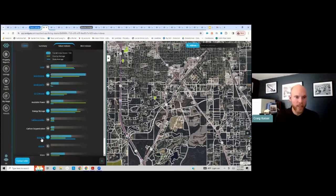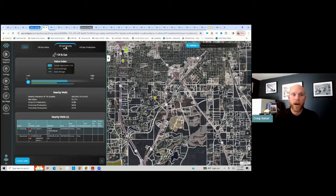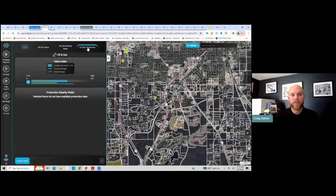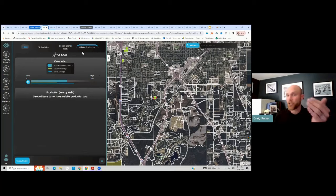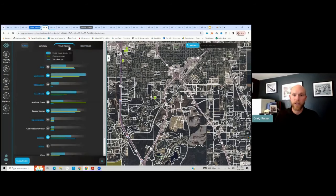Let's take a look at mineral value. For oil and gas value, where are the nearby oil and gas wells? It returns those nearby wells — about six miles away from the nearest producing well, 3.8 miles from the nearest abandoned well. If there was production nearby, it actually tells you what the production of those wells is.